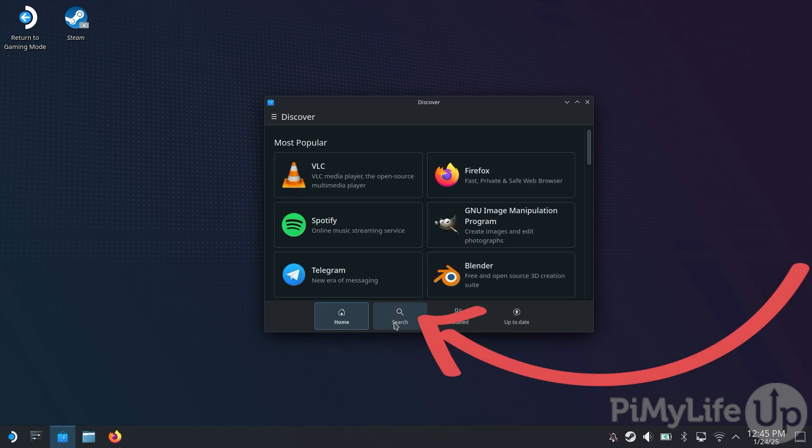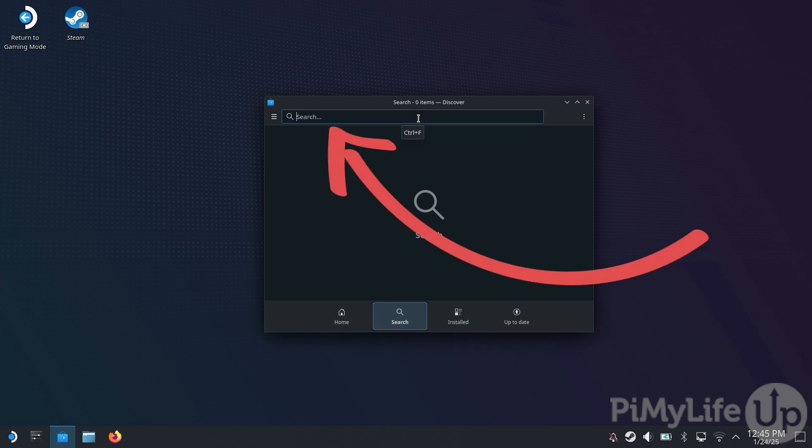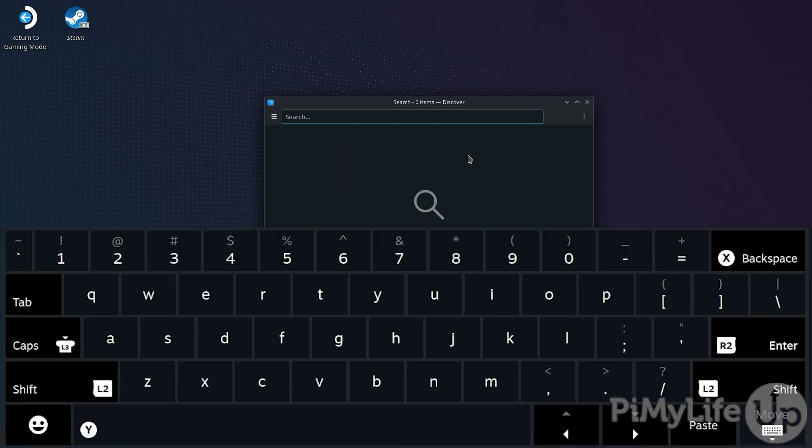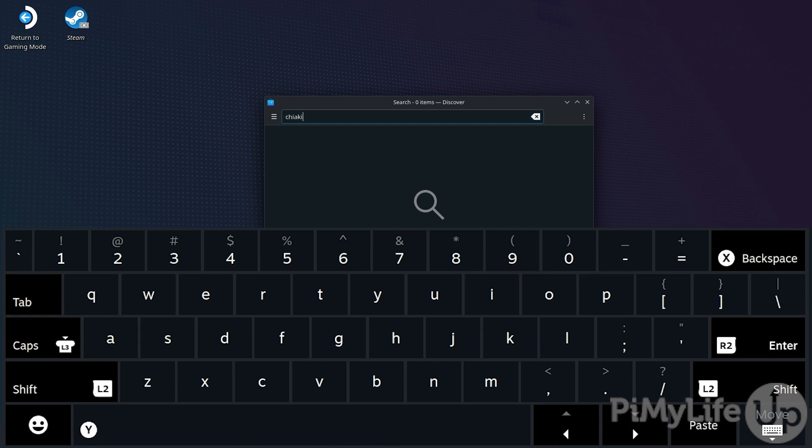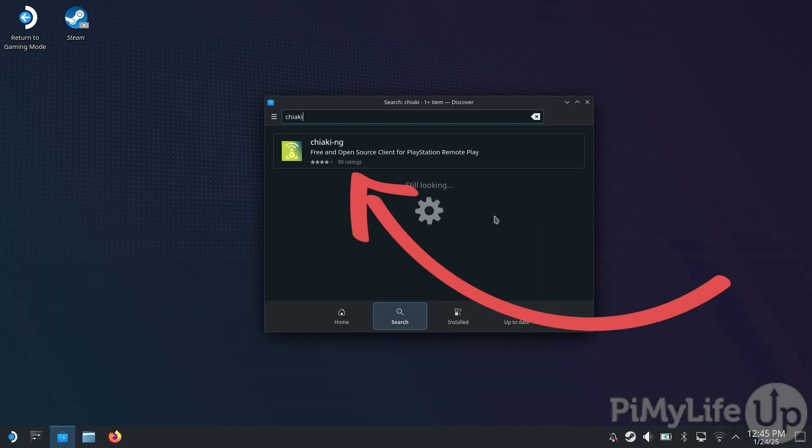With the software center open, switch to the search tab and then click the search box. You will now want to bring up the on-screen keyboard by pressing the X button on your Steam Deck. Now, type in Chiaki and then either press the Enter button or press R2 on your Steam Deck. You can exit back out of the on-screen keyboard by pressing B. You should now see a single app called Chiaki NG.